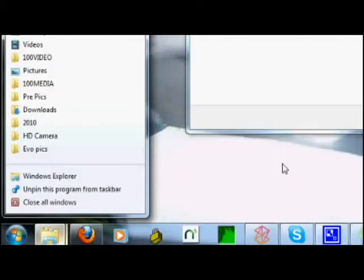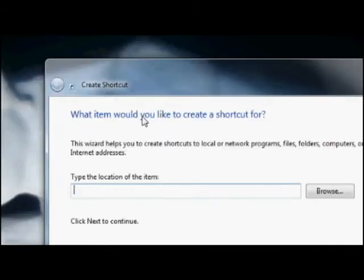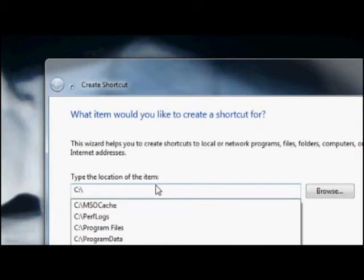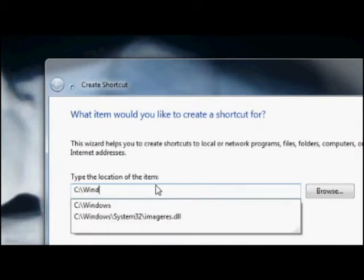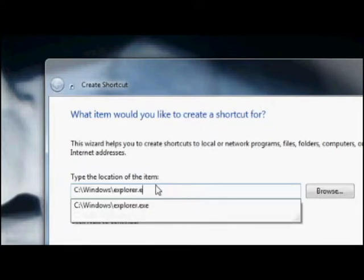So what you want to do instead is make a shortcut. For location of the item you want to type in C or whatever the drive letter of your local disk is. It's usually C colon backslash windows with a capital W. Again I'll post all this stuff in the description down below. But backslash and then explorer.exe.